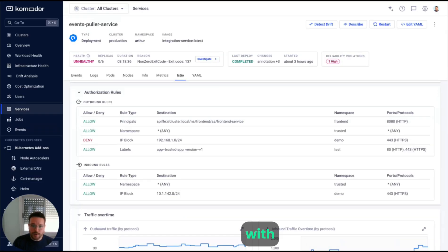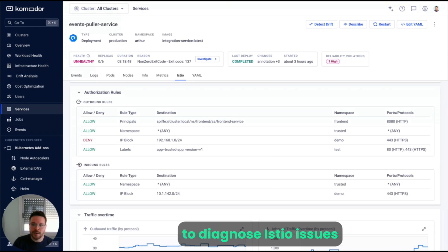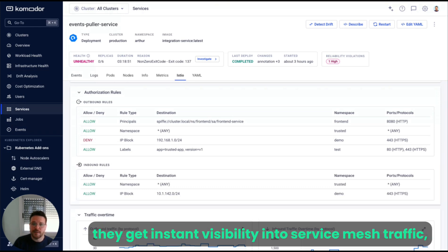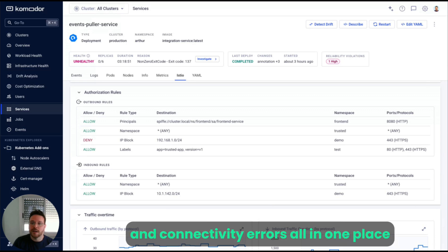With Commodore, developers no longer need to rely on an SRE to diagnose Istio issues. They get instant visibility into service mesh traffic, security policies, and connectivity errors, all in one place.